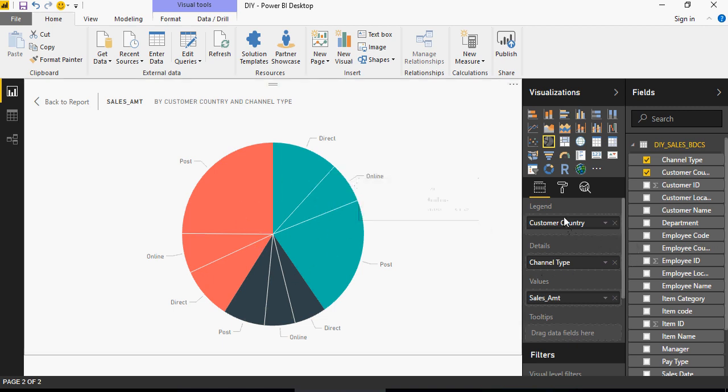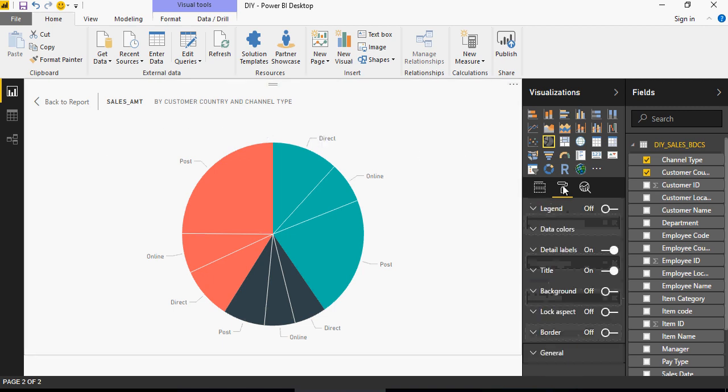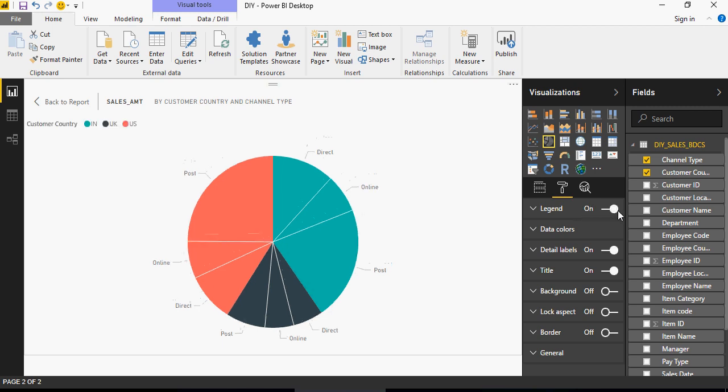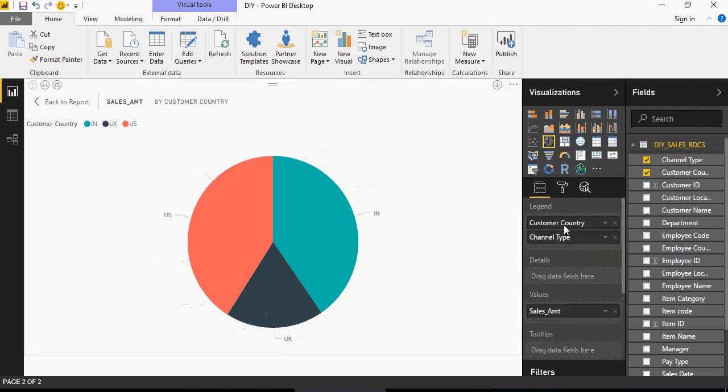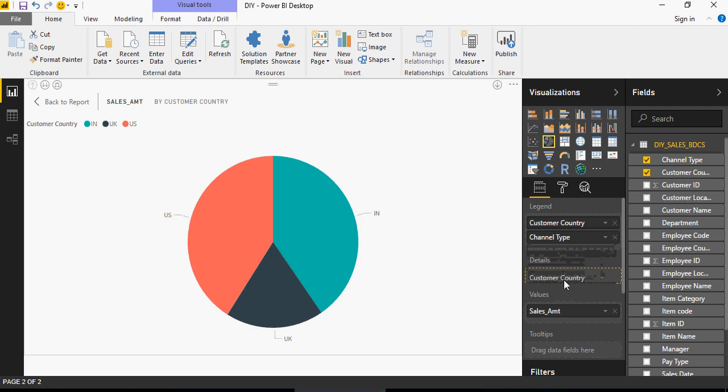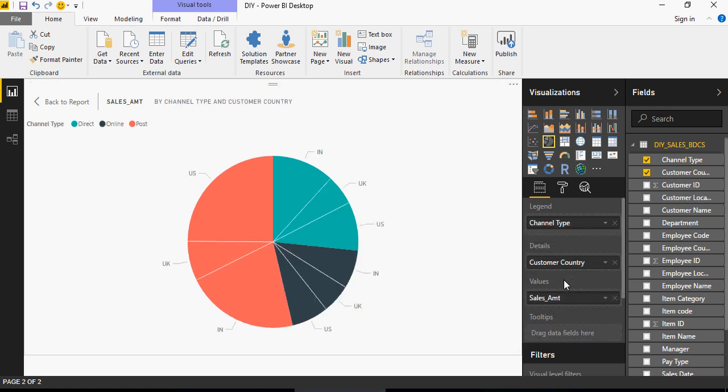Now let's look at the legend. Legend is not being shown here. So you would go to this format and legend is off. Click on on, you would see the legend here. Now come back and change it. You can see that the legends are now changed.